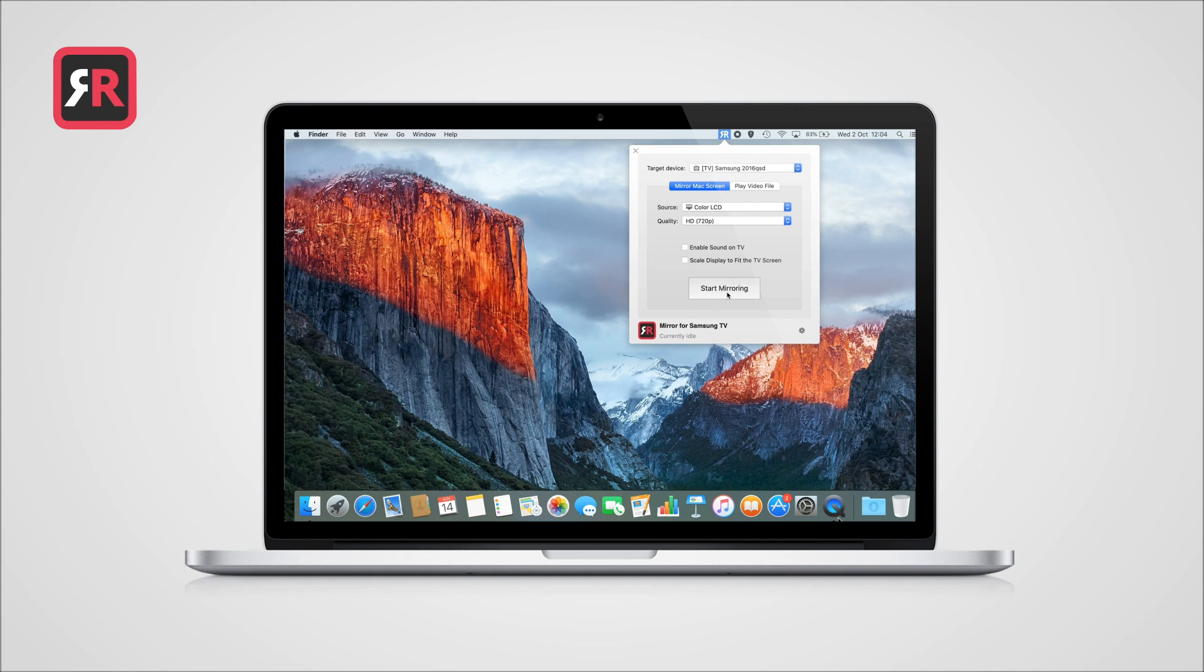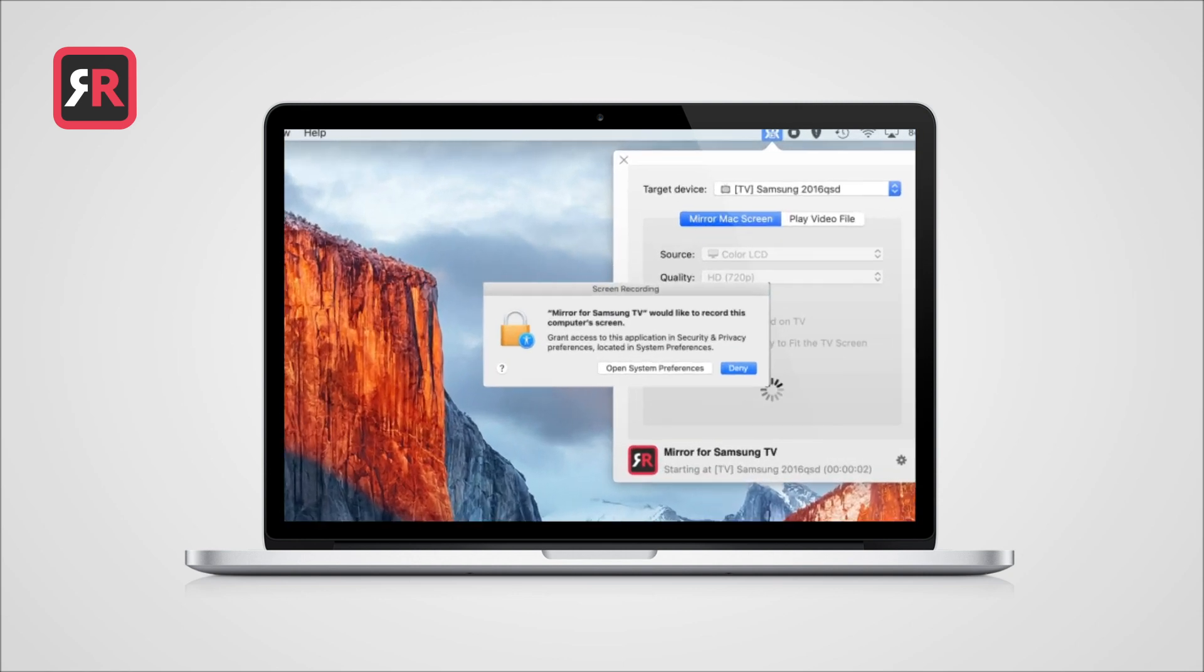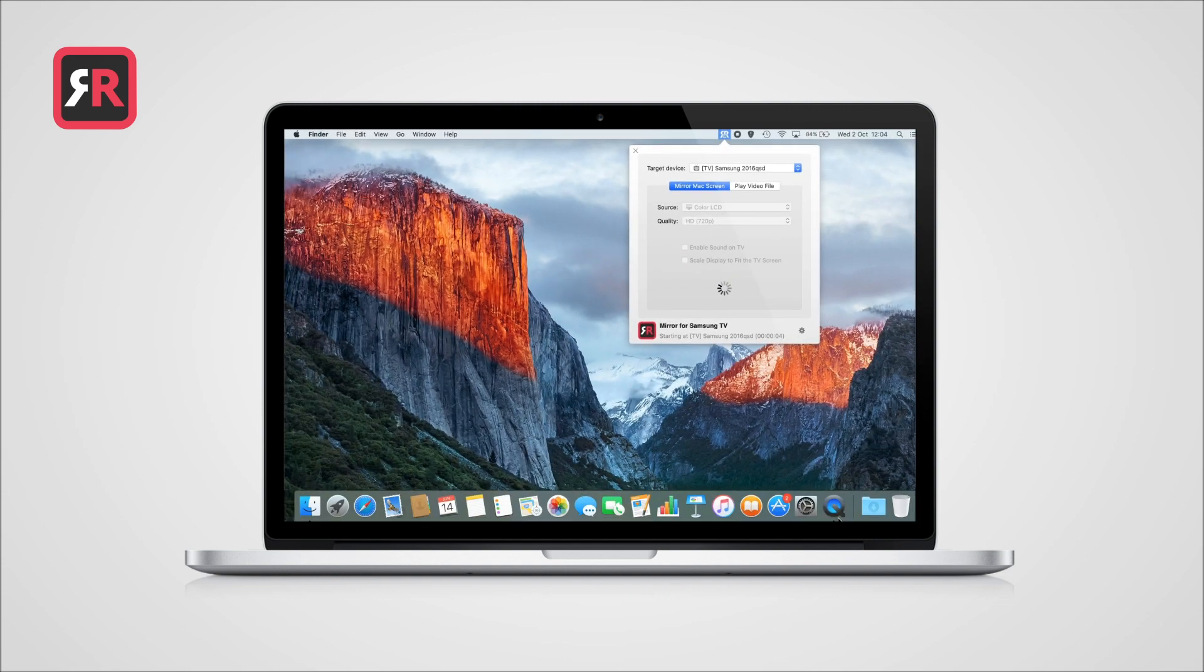Once you press the Start Mirroring button on our application, your Mac will show this message. At this moment, please select Open System Preferences and go to Security & Privacy.